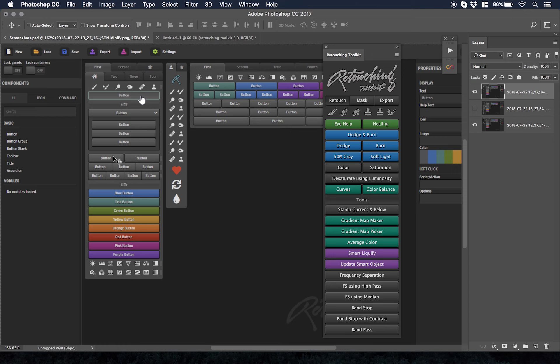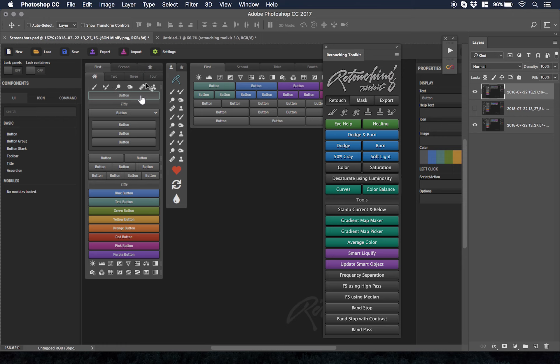Maybe you want this button to be a certain adjustment layer, maybe you want that button to be dodge and burn. You can change the color, you can change the name, you can change the layout.